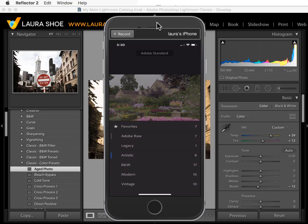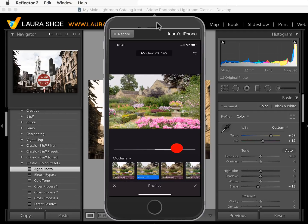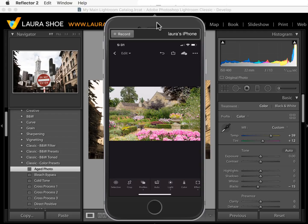I'll choose a Modern profile. Because it's a creative profile, not a raw profile, I have the Amount slider to adjust the intensity. Before I close the profile browser, notice the stars on the profiles for adding to favorites. I'll click on the checkmark in the bottom right to close the browser.